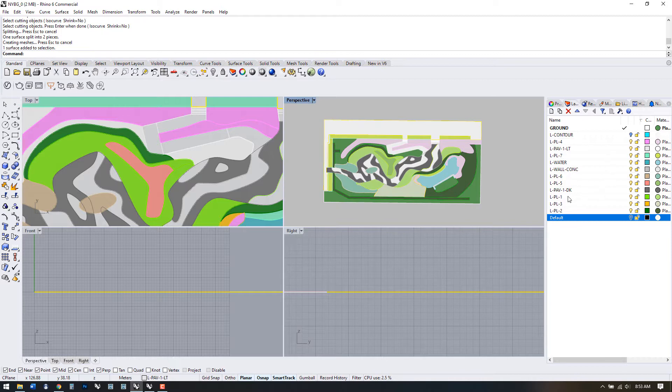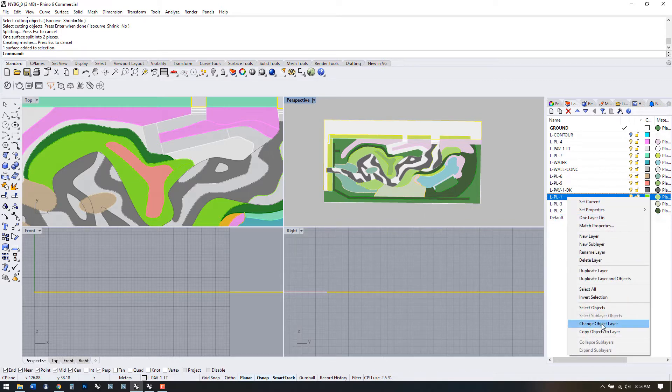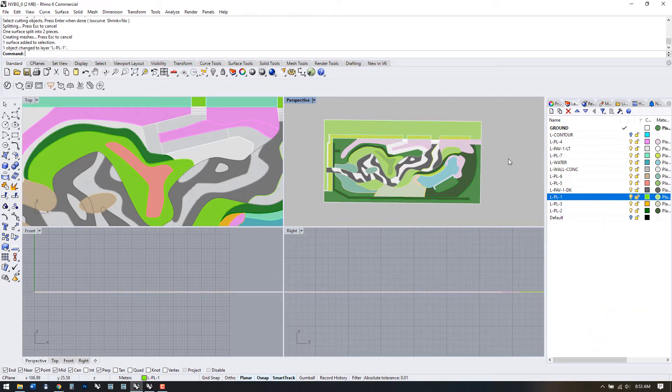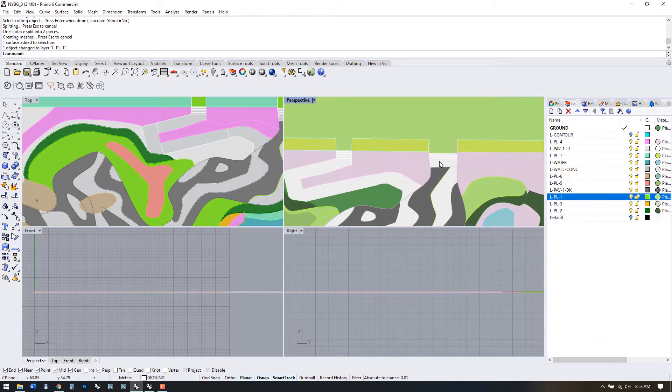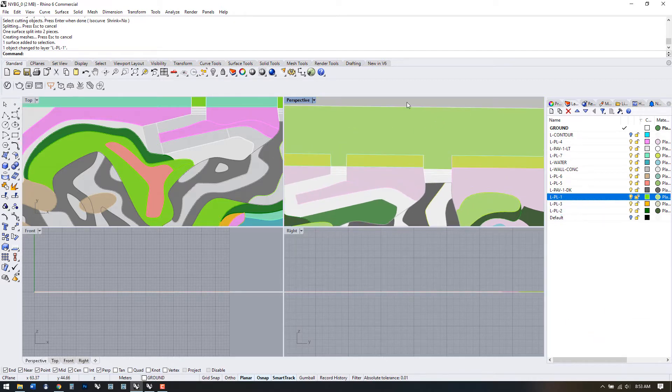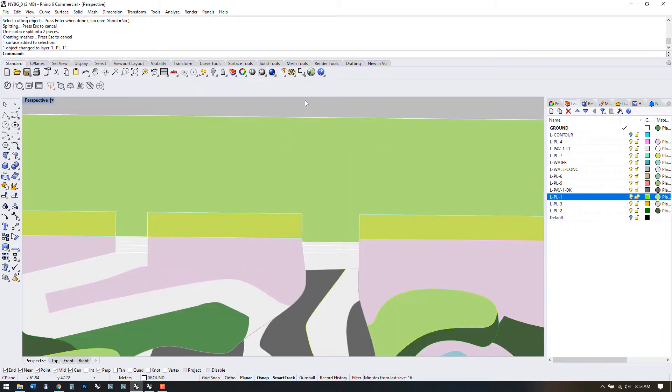I'm going to split this last surface up here with a few lines just to put in those paths that I saw in the sketch and finish off our surface modeling.